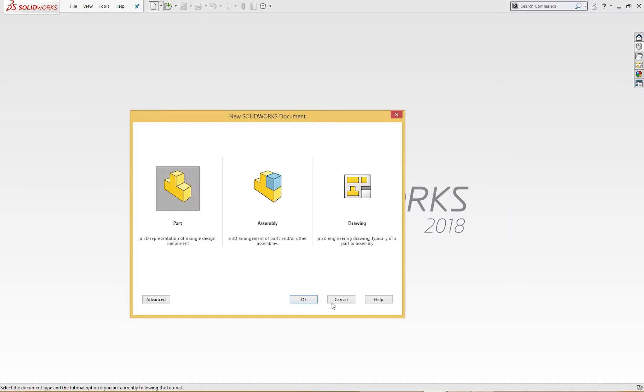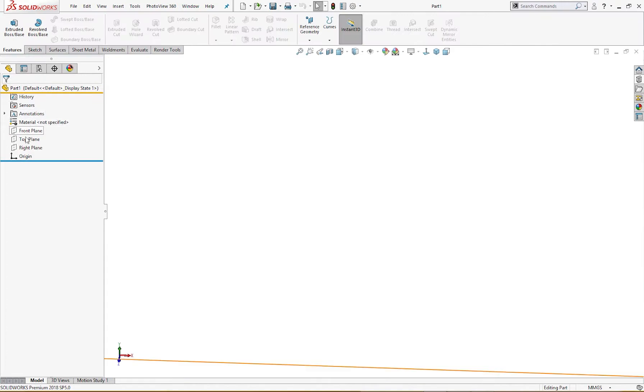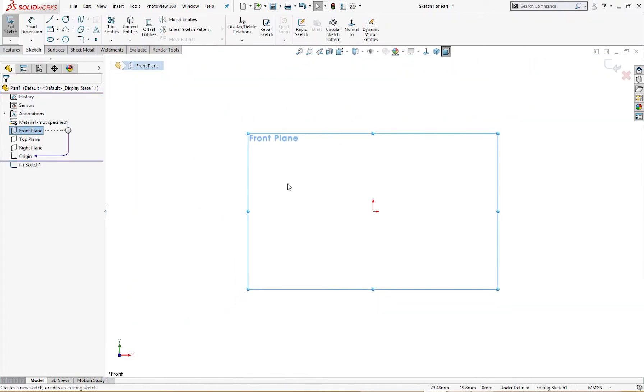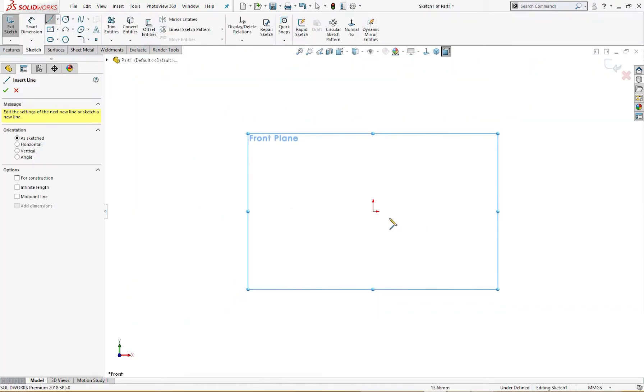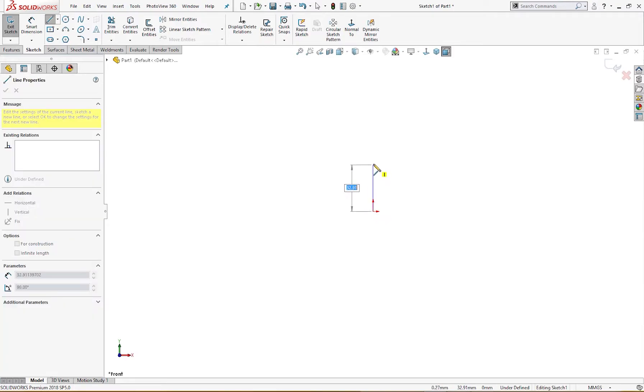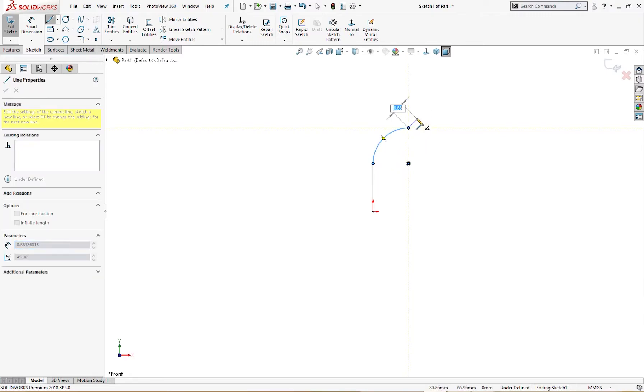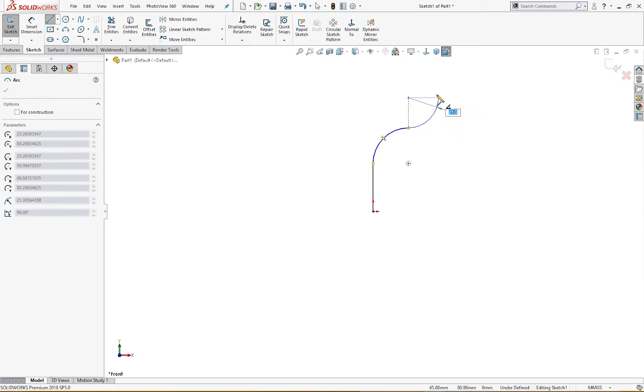Open a new part. Okay, on the front plane I will draw a sketch like so, and I go back and turn it into an arc. And I go back again and turn it into another arc.